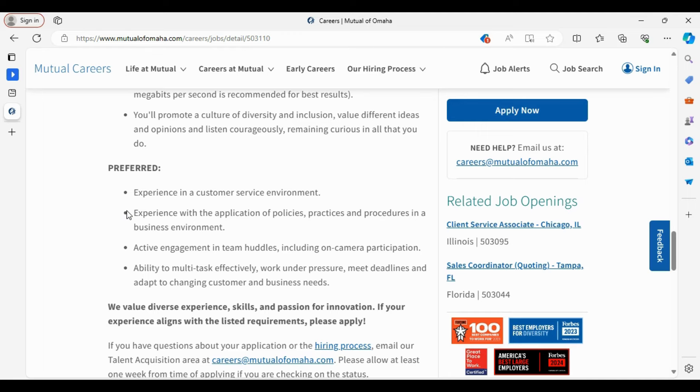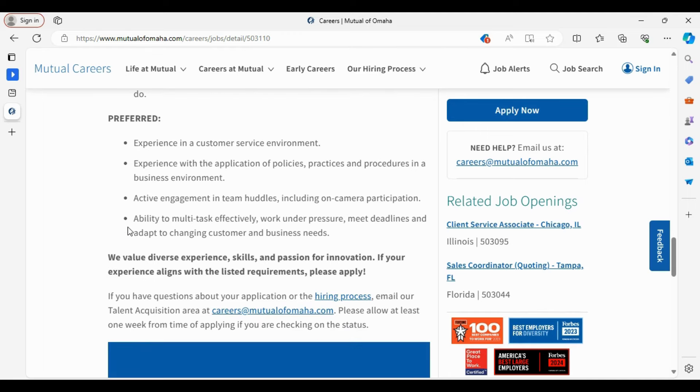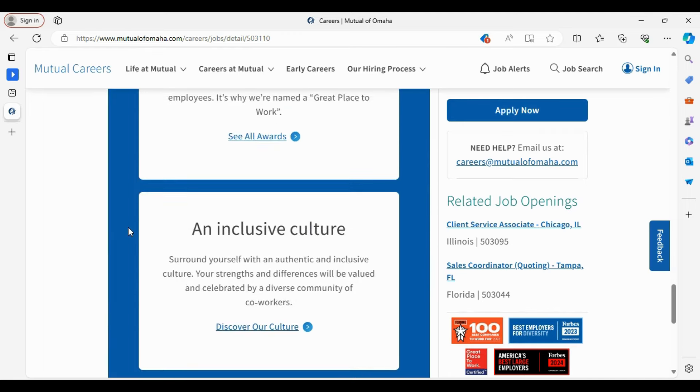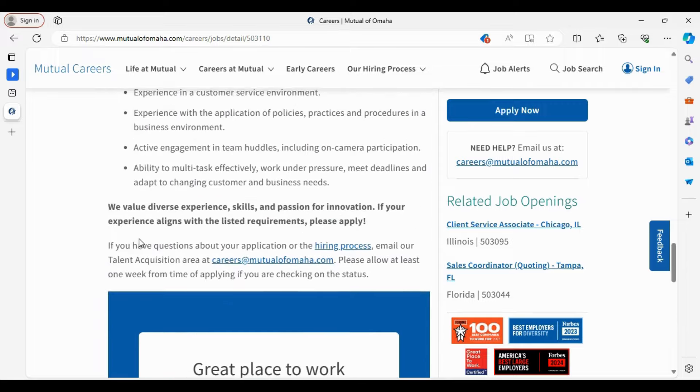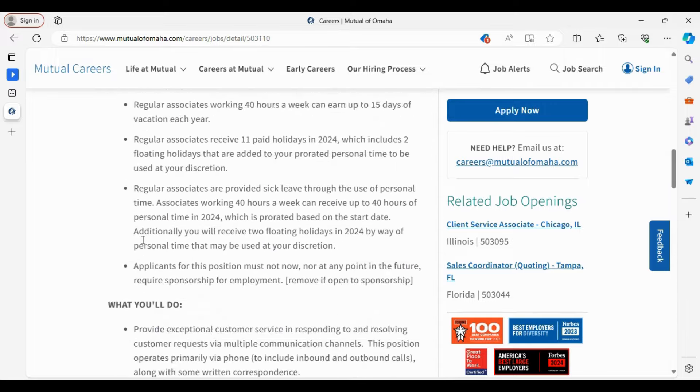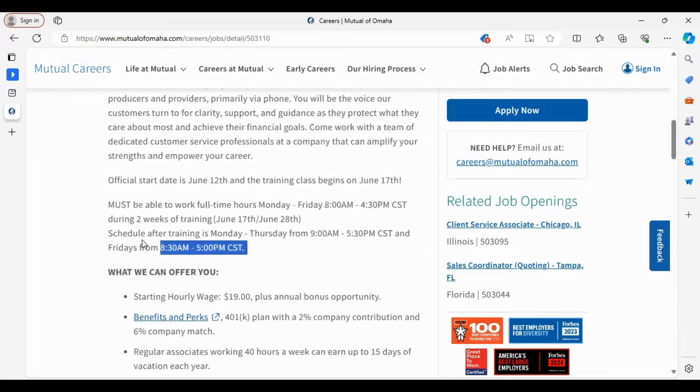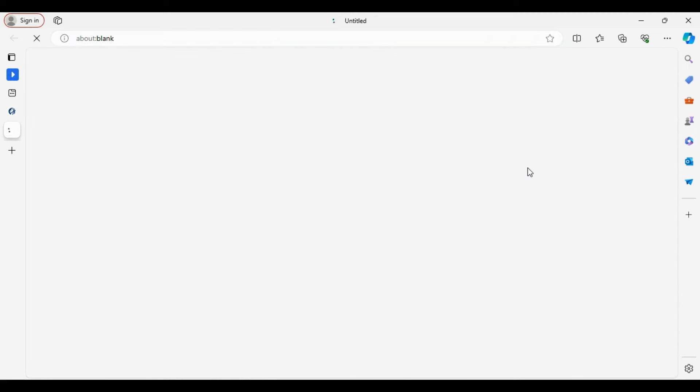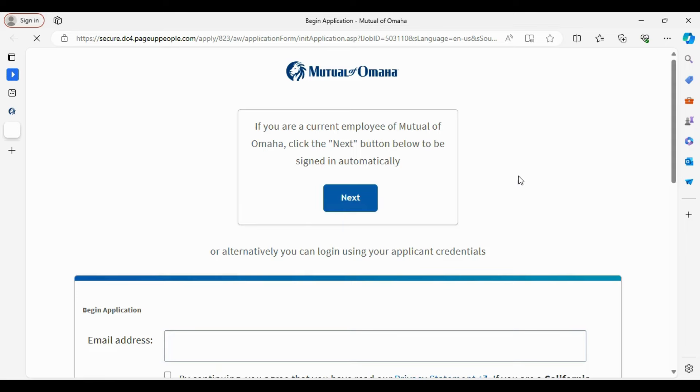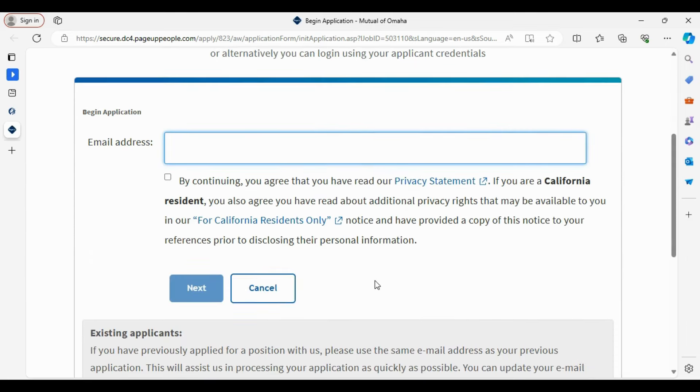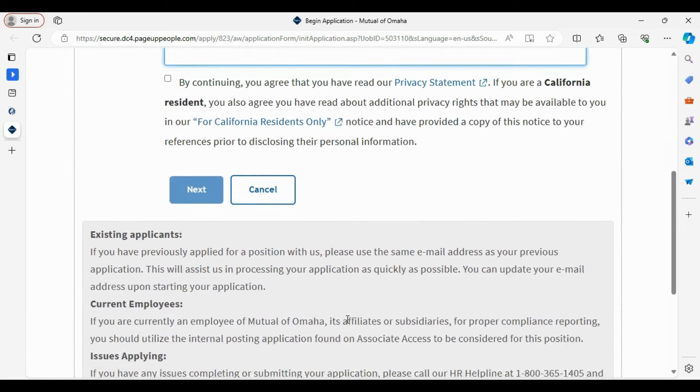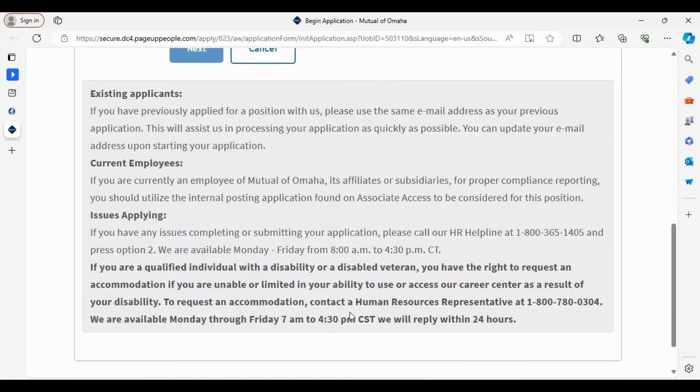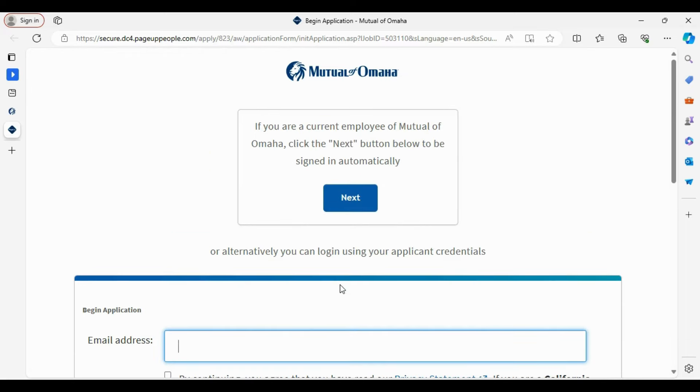For this position, you will respond to phone calls and resolve any issues from the customers and providers when they call. This position will include some inbound and outbound calls along with some written correspondence, which would be through email or probably chat.